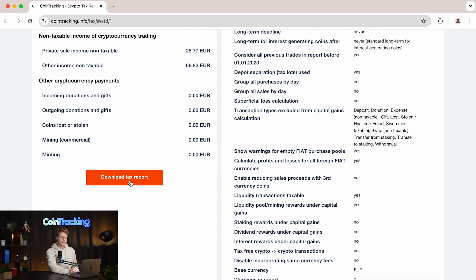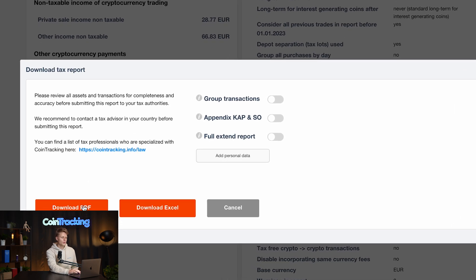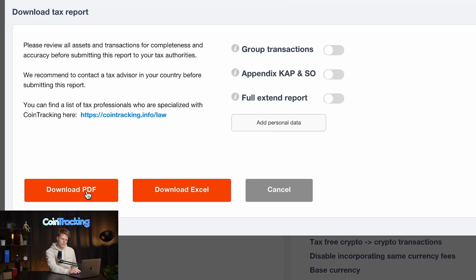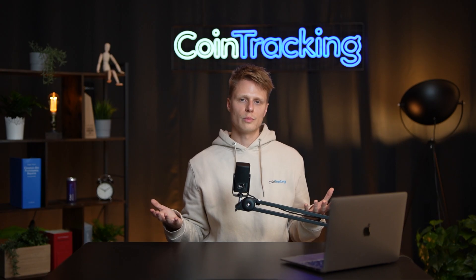We simply click 'Download Tax Report'. Here you will see some more options for the export — you also have the option to export as PDF or Excel — and then you have your tax report generated.